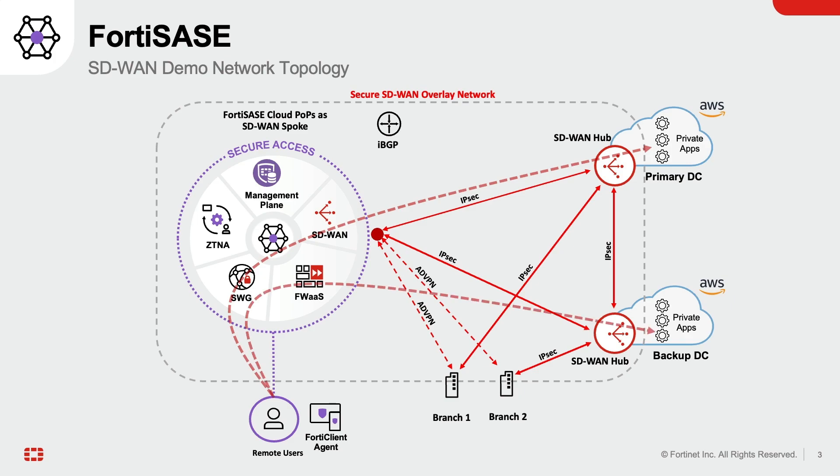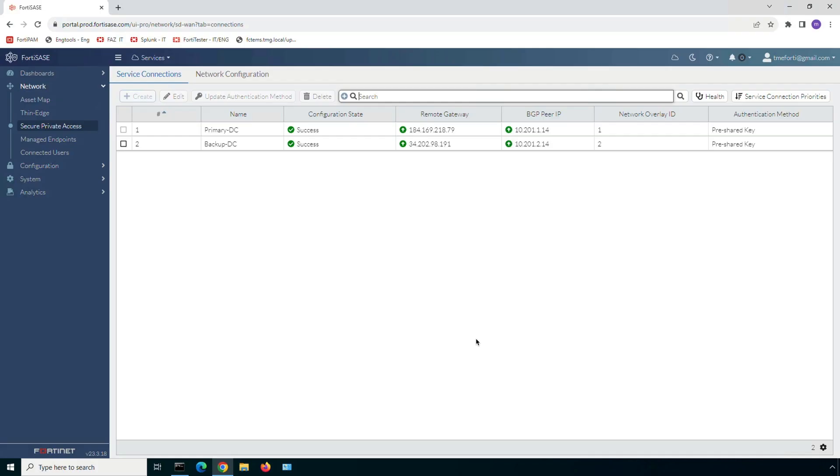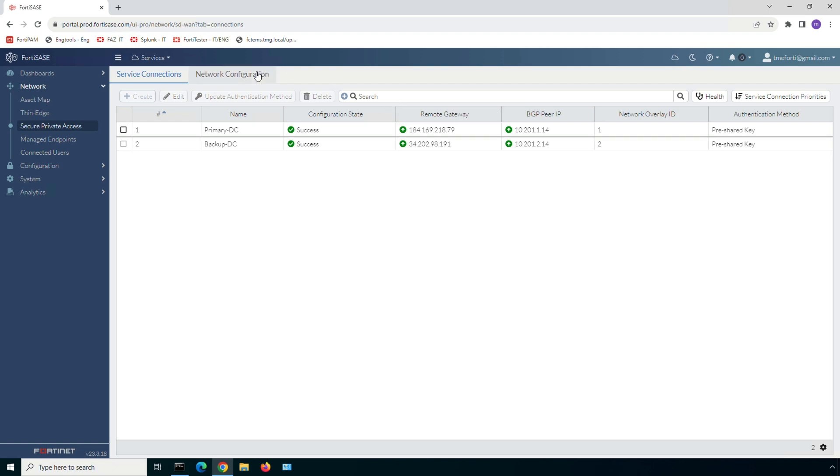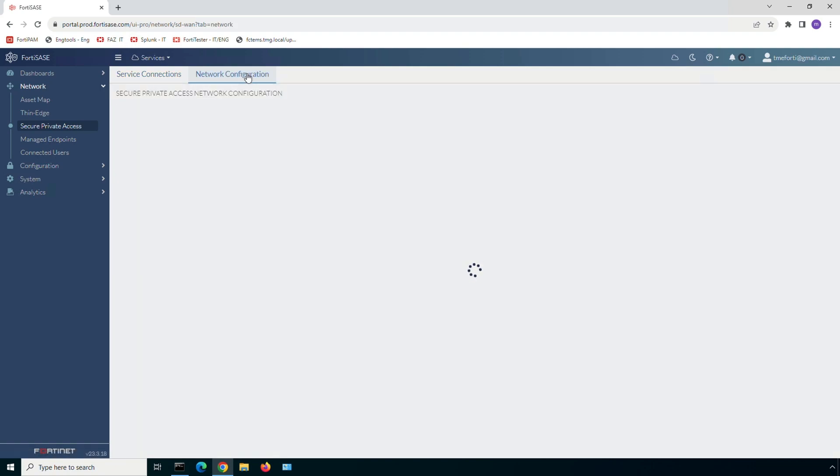All the SD-WAN related configuration is done under Secure Private Access tab within FortiSASE Cloud Console. As you can see, we have two service connections from each FortiSASE point of presence to the primary security and the backup data centers within AWS.